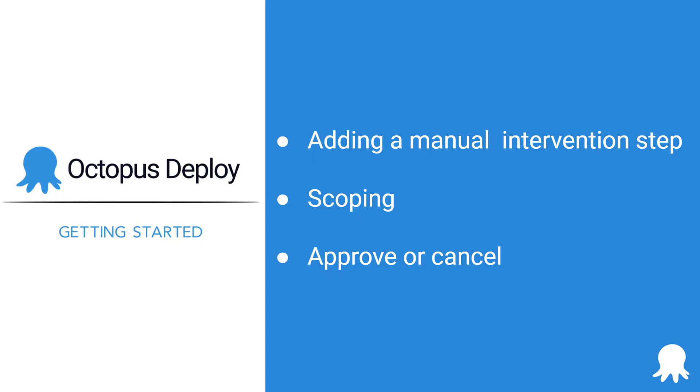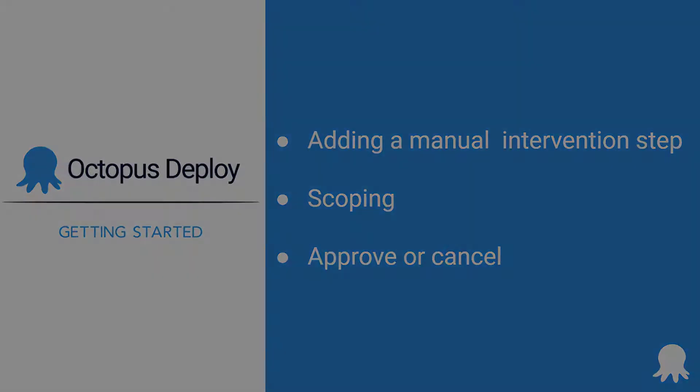The manual intervention step is a built-in step template that can be added to your project that will pause the deployment task when it gets to that step. Once paused, the task waits for a member of a specified team to either allow the deployment to continue or to cancel it altogether.